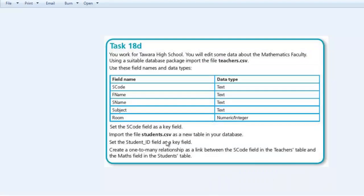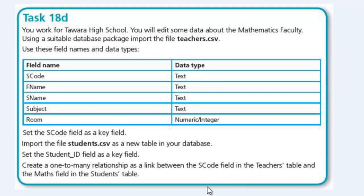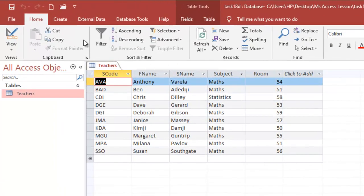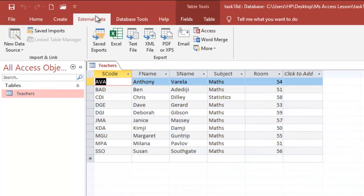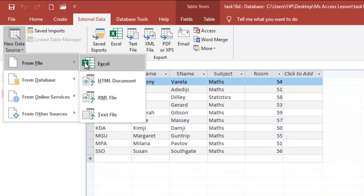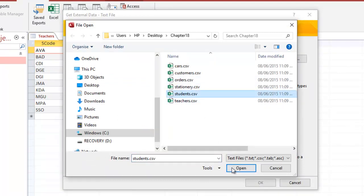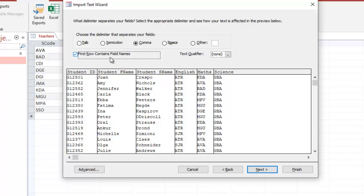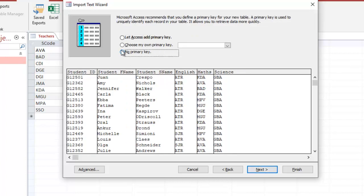The next thing is to import students.csv as a new table in the database. Save the changes first, and then we're good to go. We'll go to External Data, New Data Source, browse for the students CSV file, move through the wizard, and choose No Primary Key — we'll do that later. Then finish.